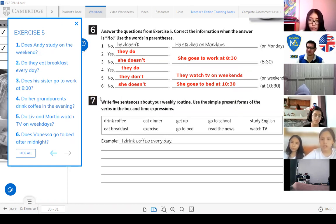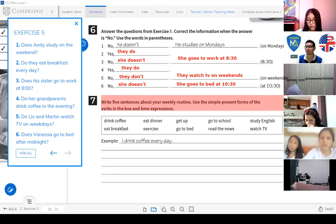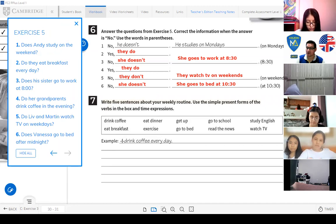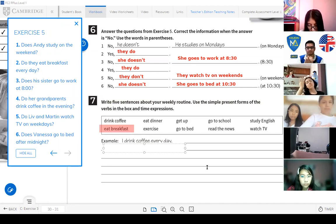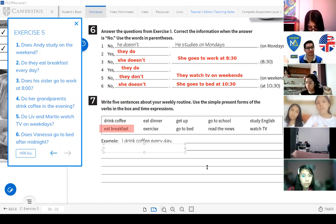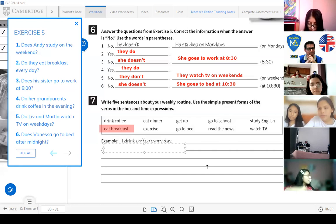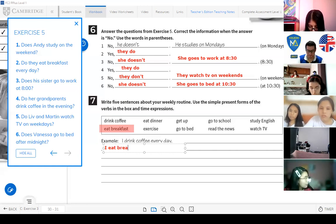Activity 7: Write five sentences about your weekly routine. Use simple present forms of the verbs in the box and time expressions. For example: I drink coffee every day. What about 'eat breakfast'? I eat breakfast every morning — at what time? At nine o'clock.